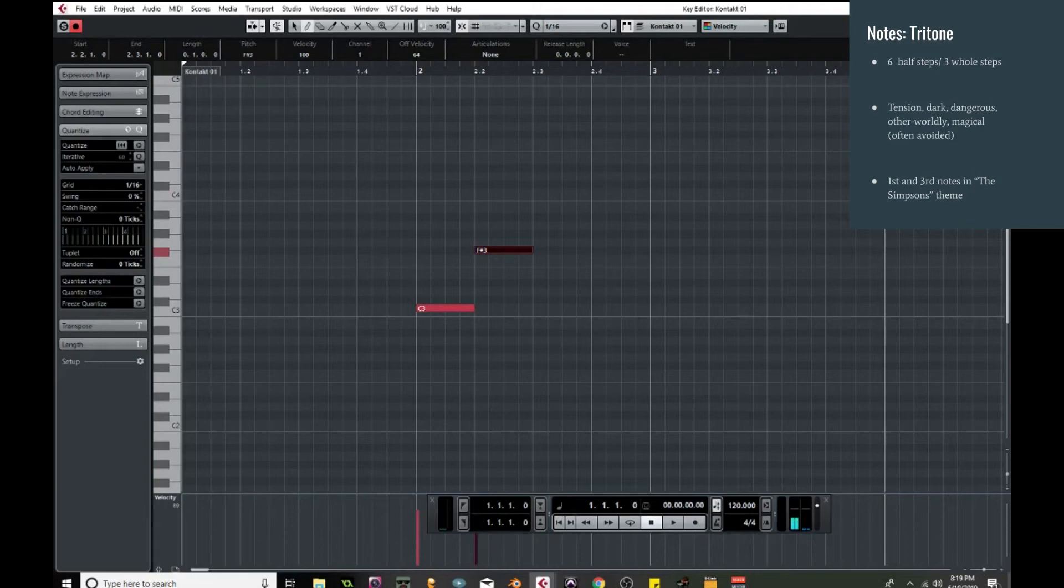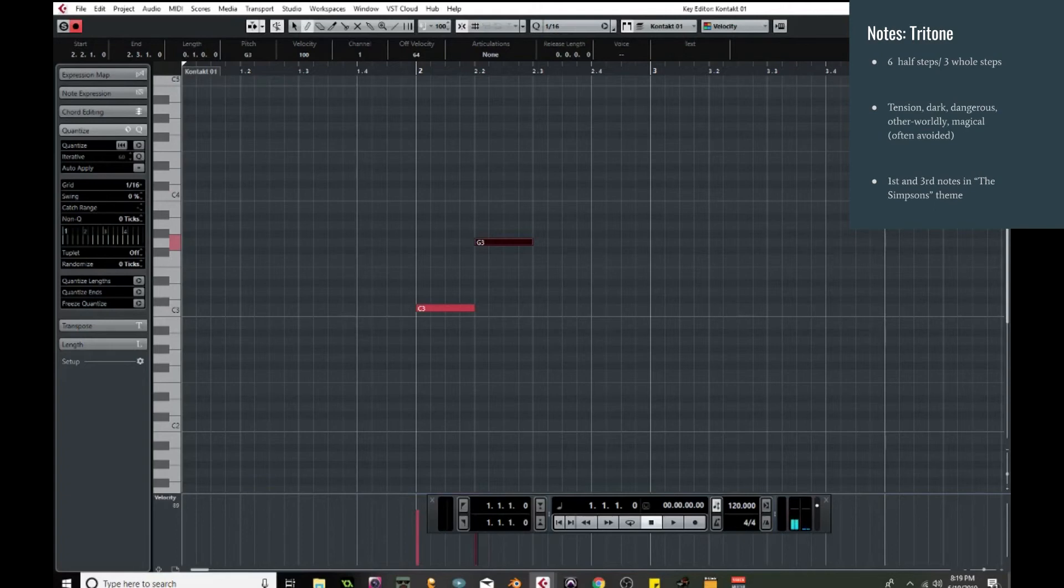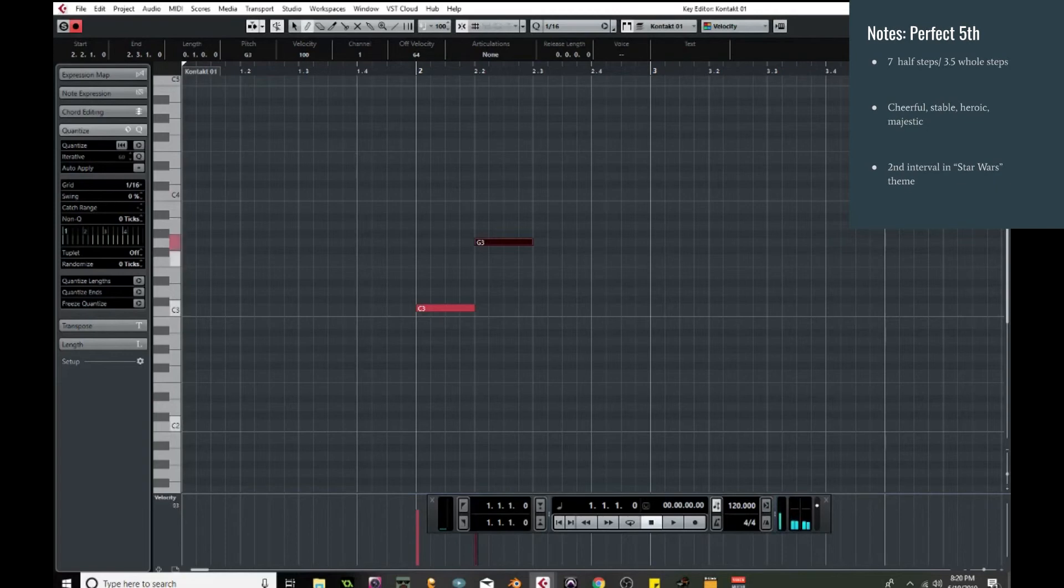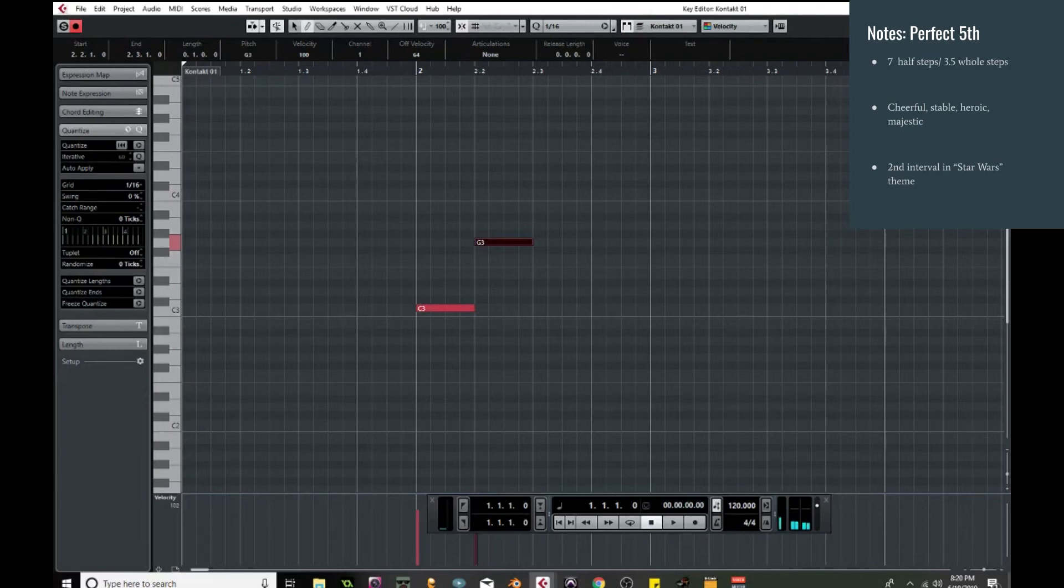If you go up another half step, so now we have seven half steps or three and a half whole steps, we have the perfect fifth, which is a very cheerful, very stable, very majestic kind of sound to it. It's got a very stable, powerful, majestic sound to it. This one you might recognize from Star Wars. And it's that second interval.